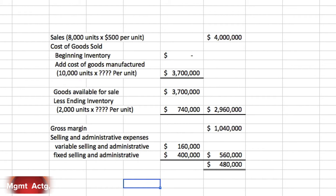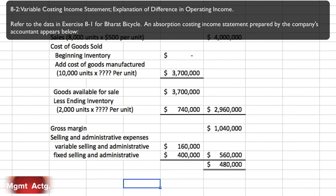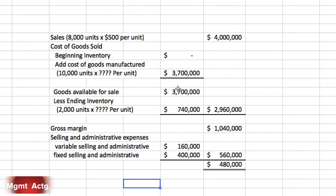Exercise 8.2 refers to the data in Exercise 8.1 for Bharat Bicycle. An absorption costing income statement prepared by the company's accountant appears on screen. You'll notice question marks where it shows 10,000 units at how much per unit and 2,000 units at how much per unit — those aren't problems to solve; they're placeholders so the answer to 8.1 wasn't given away. The absorption costing unit cost was 370, so 10,000 units times 370 is 3,700,000.